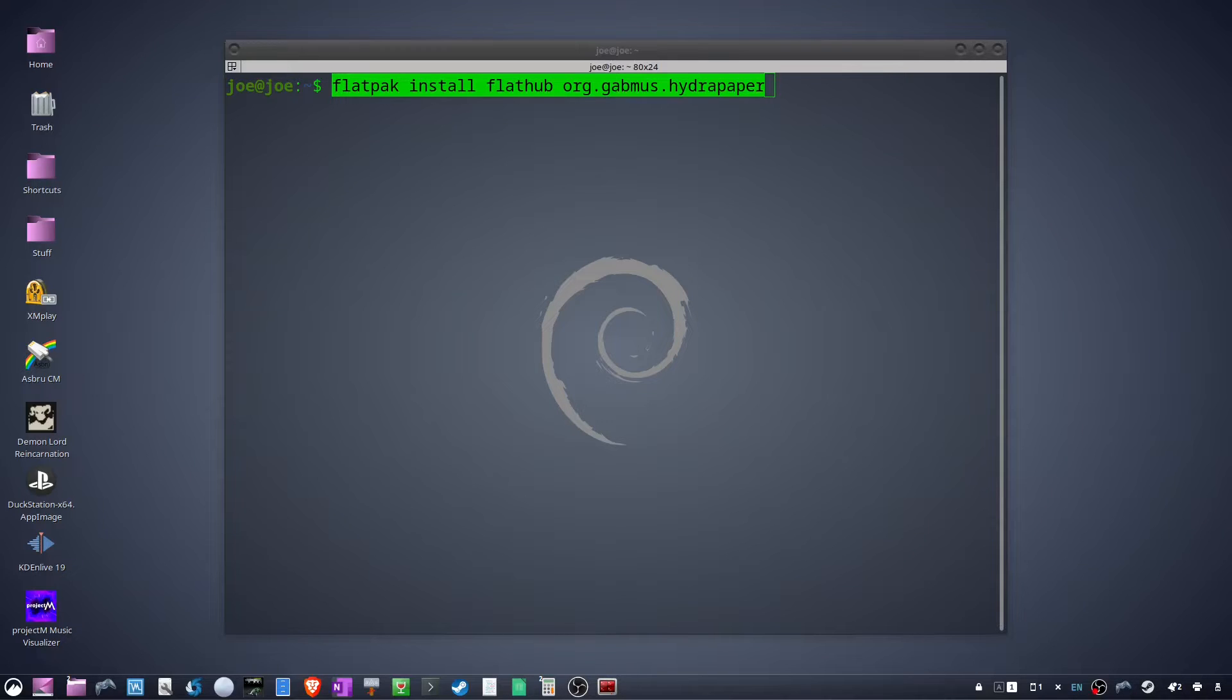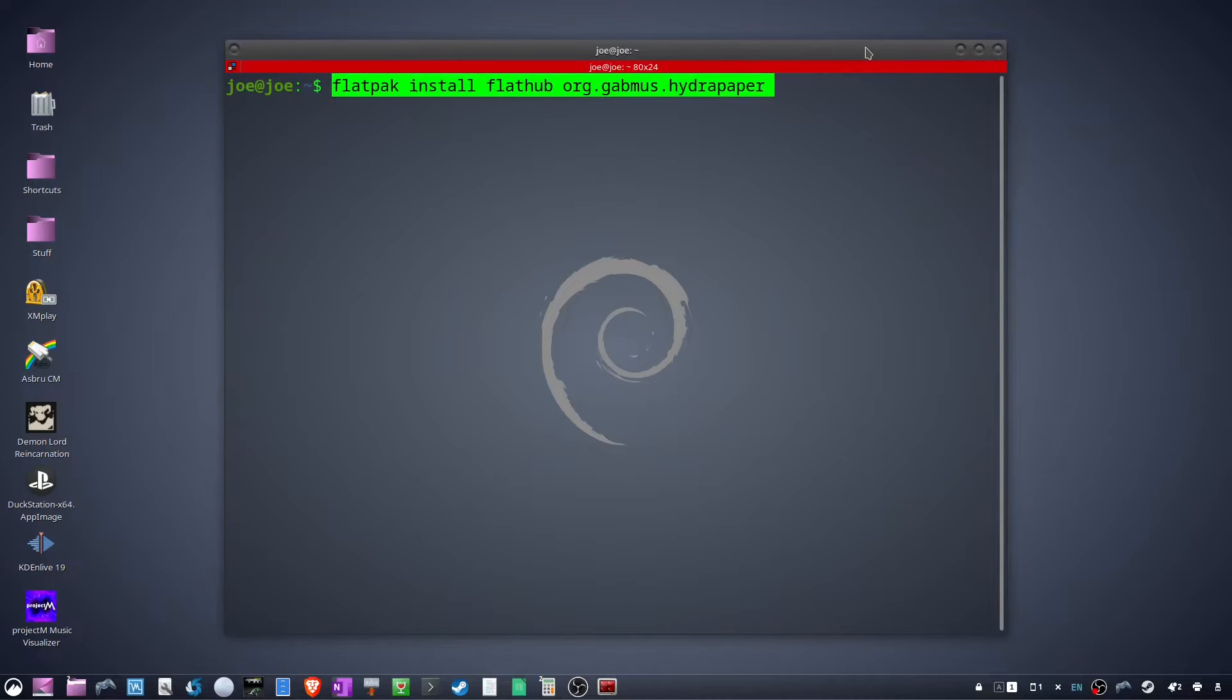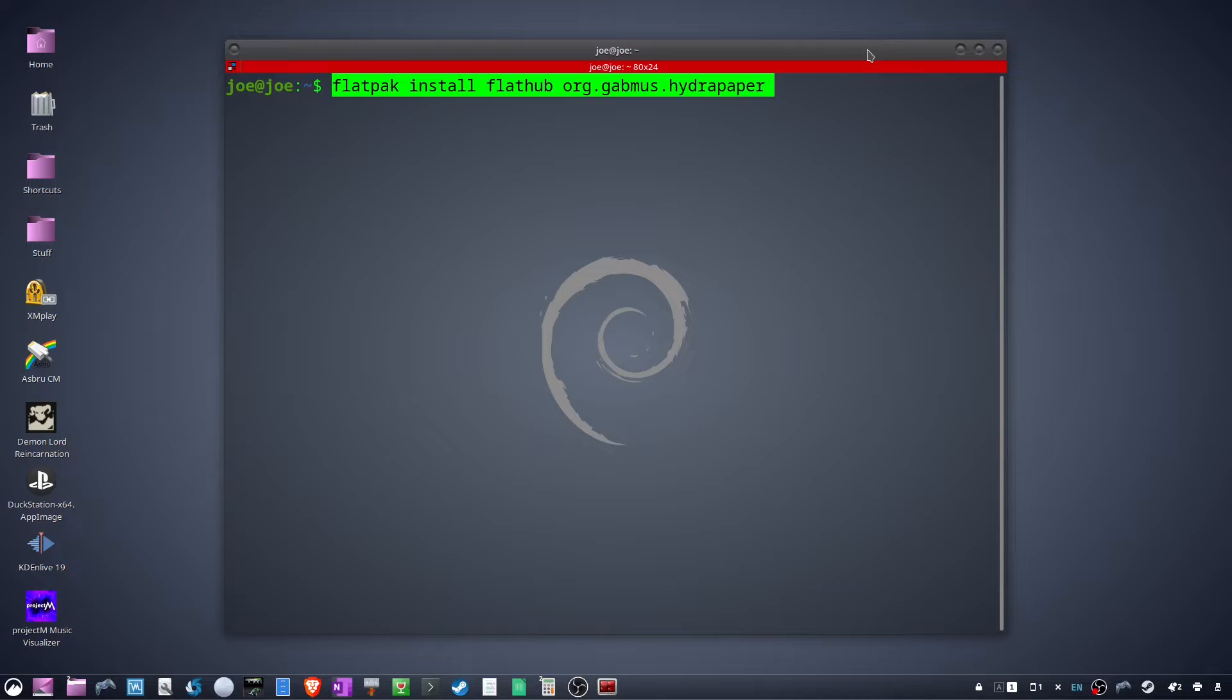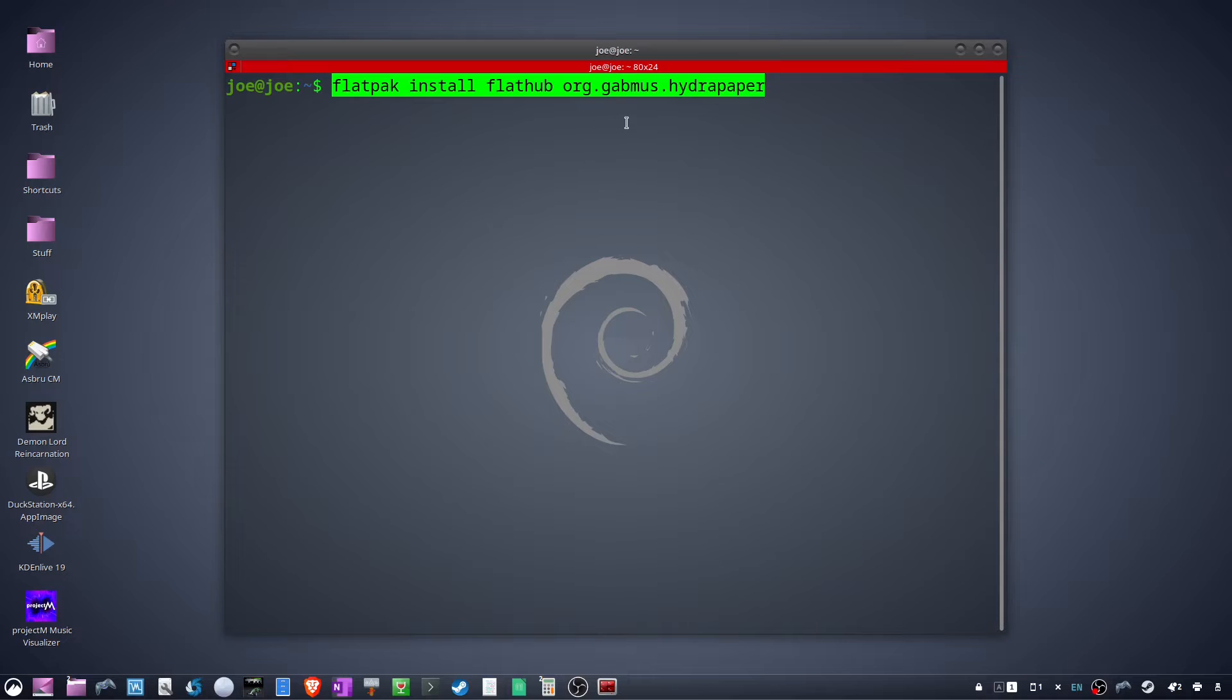To have different wallpapers on your dual monitor system using Ubuntu, open up your terminal and type flatpak install flathub org.gadmis.hydropaper, or you can just go to flathub.org and search for hydropaper.